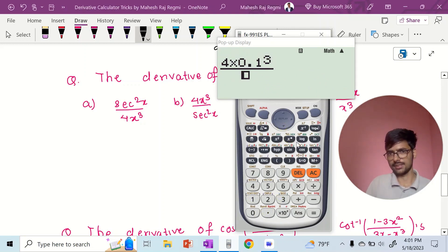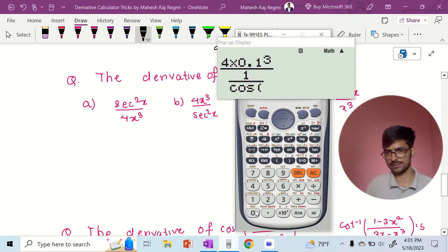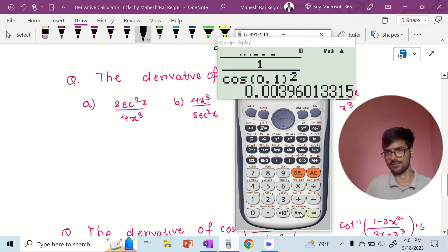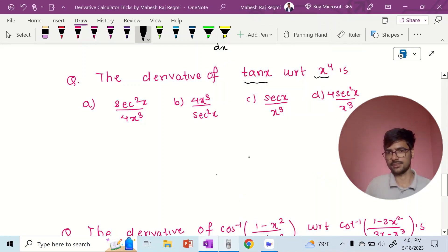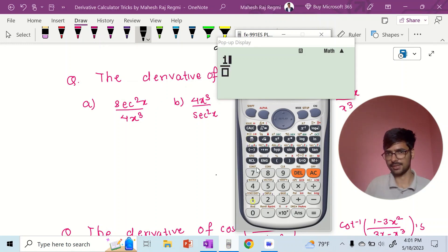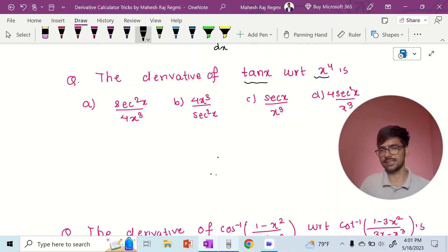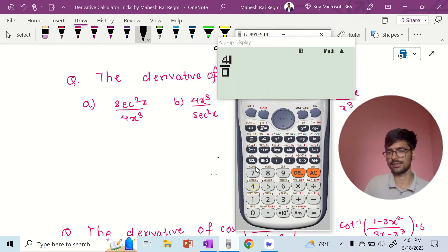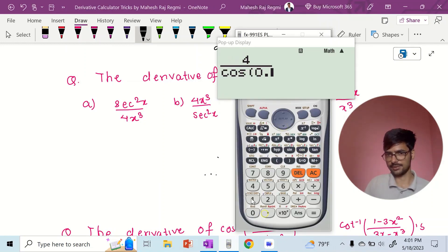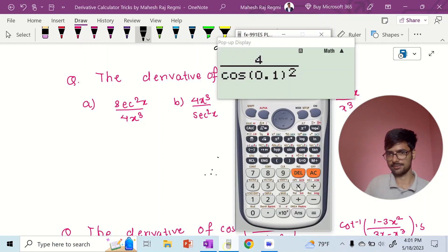Option E: 1 by cos square root, so cos 0.1 squared — times 4 alpha x ko power 3. Answer bhani na option B: 4 times 0.1 ko power 3 divided by cos squared — 1 divided by cos 0.1 ko square. Option C: 1 by cos alpha x — times 0.1 ko power 3 — option C baani. Sikh x: cos 0.1 ko square times x cube sa times 0.1 ko power 3.